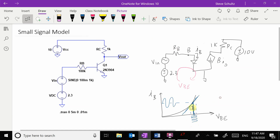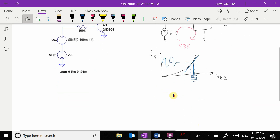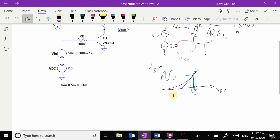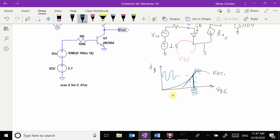That creates some bias IB and some variation around it. What we're trying to do is model this linear piece as a resistor, because a resistor has a linear relationship.